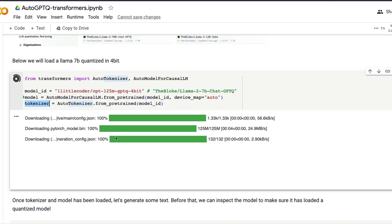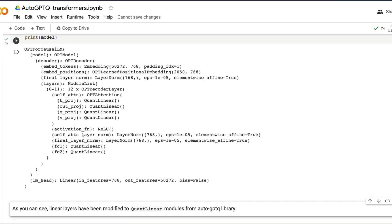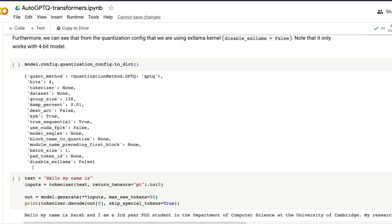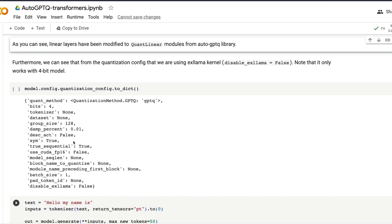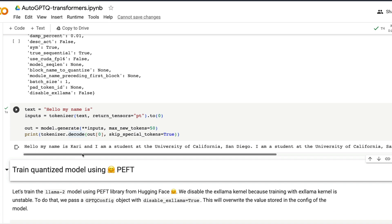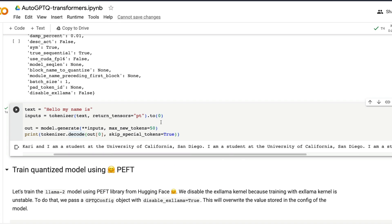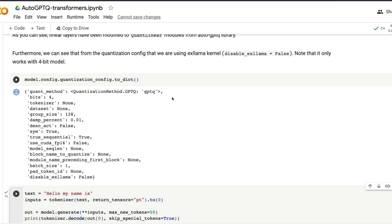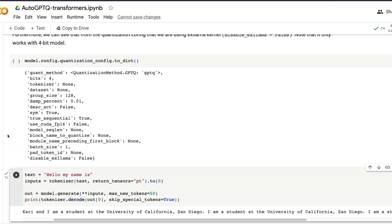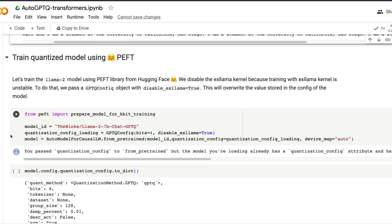Once the model has been loaded, all you have to do is run the same text generation to test it. Running 'Hello, my name is...' it outputs: 'Hello, my name is Kari, I'm a student of University of California San Diego,' and repeats several tokens — because we specified a large token count. This is not the best model, but if you use one of the latest state-of-the-art models the results would be much better.